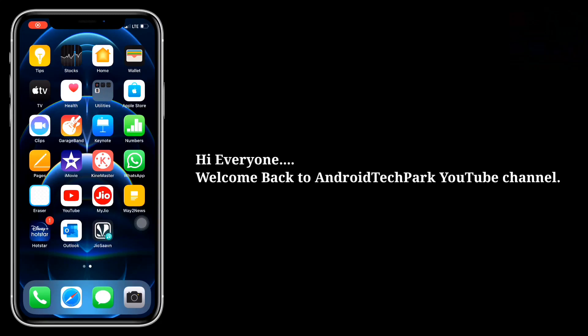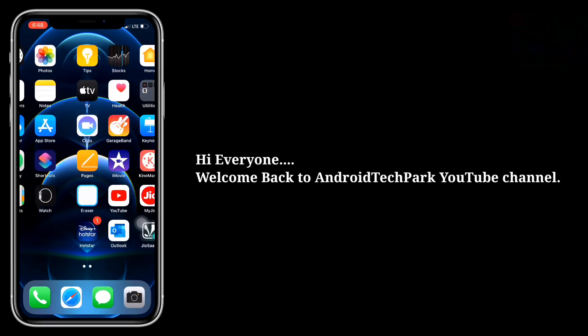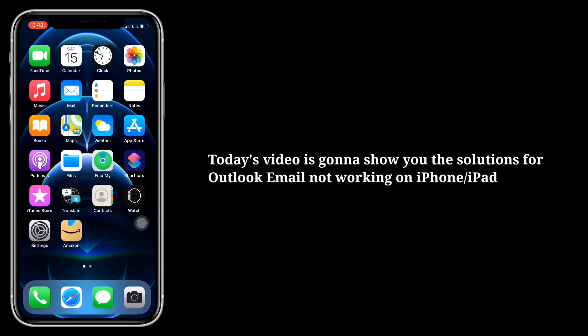Hi everyone, welcome back to Android Tech Park YouTube channel. Today's video is going to show you the solutions for Outlook email not working on iPhone or iPad.